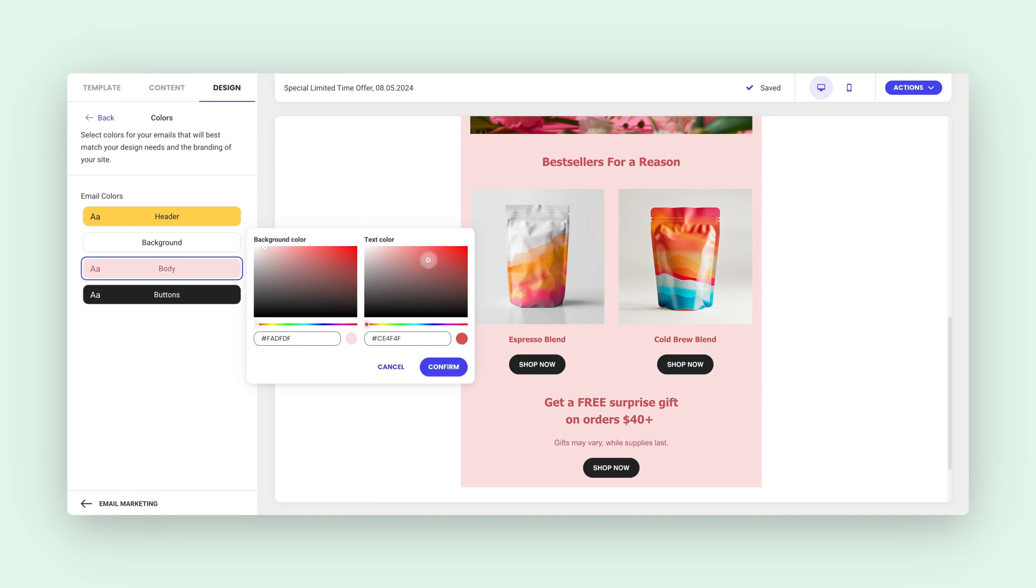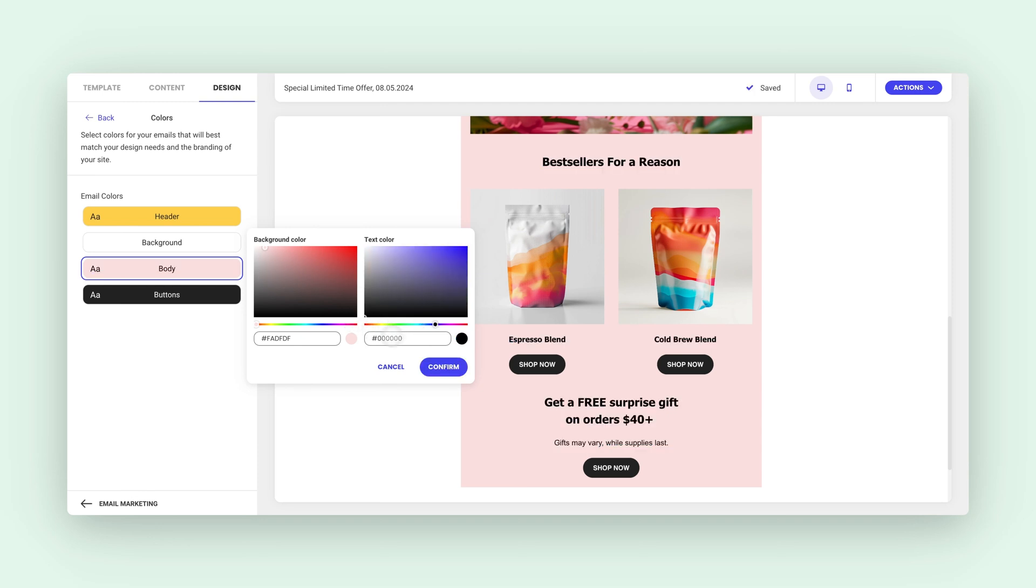You also have the option to change the text color of your emails, though I prefer to keep mine black, just like my coffee.